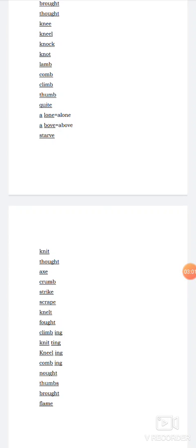Now we have concluded here. Page number 28 is finished here. Thank you students. You have to read this spelling with correct pronunciation. Thank you.